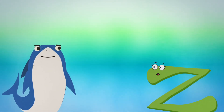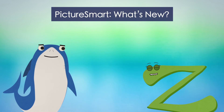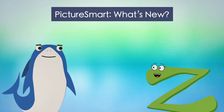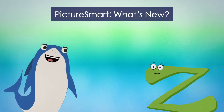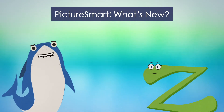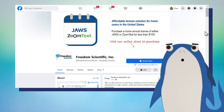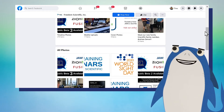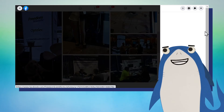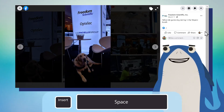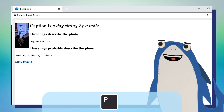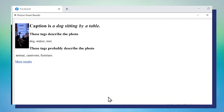That's so cool and easy to use. So what's different about PictureSmart in JAWS and Fusion 2021? So many things. Let's highlight a couple of favorites. First, you can now describe images on webpages. Say you want a photo on Facebook described. You just press Insert plus Spacebar, P followed by C. PictureSmart results: Caption is a dog sitting by a table.